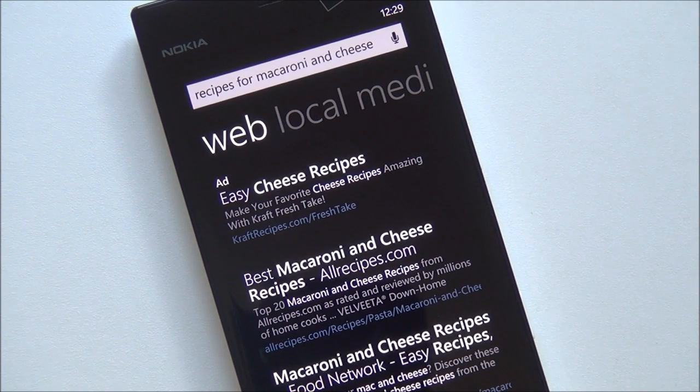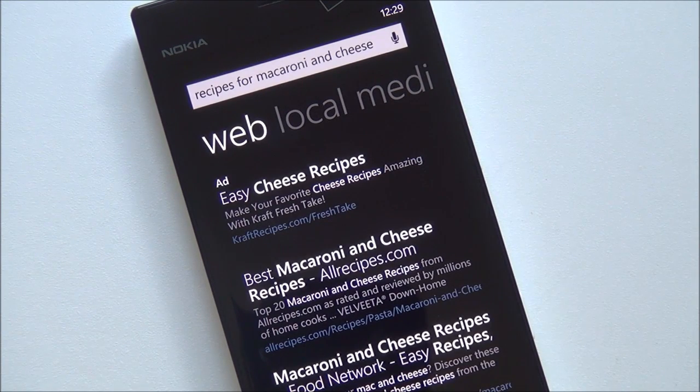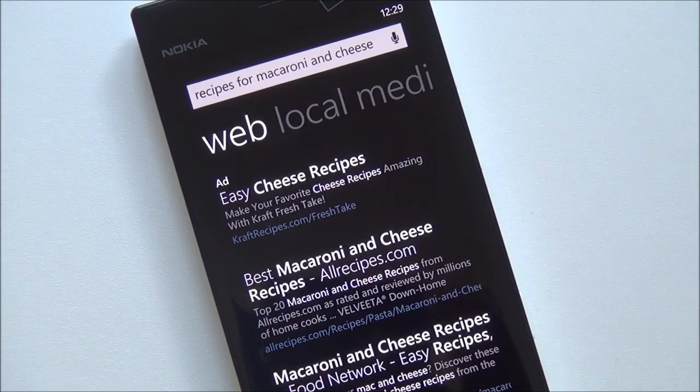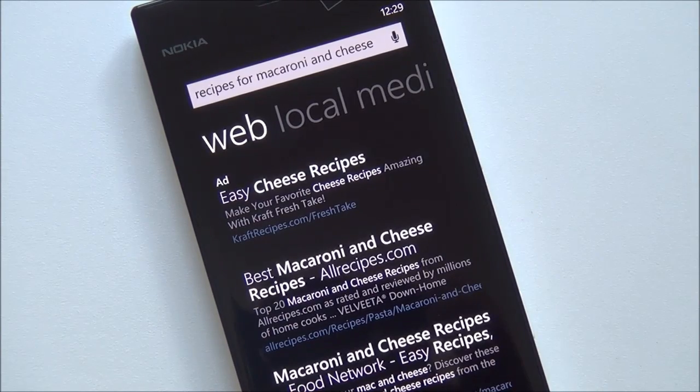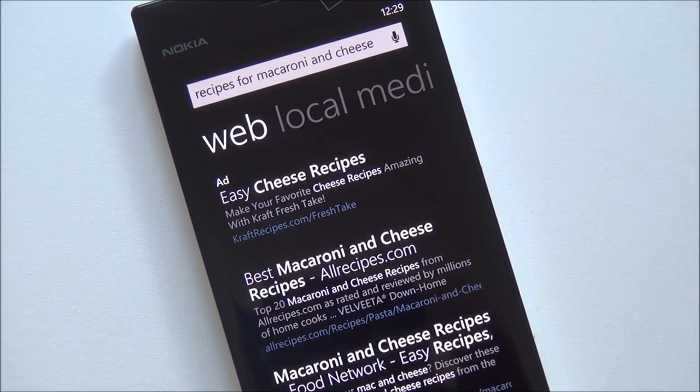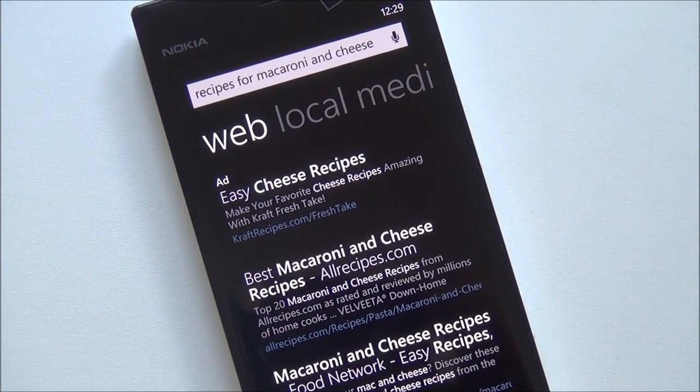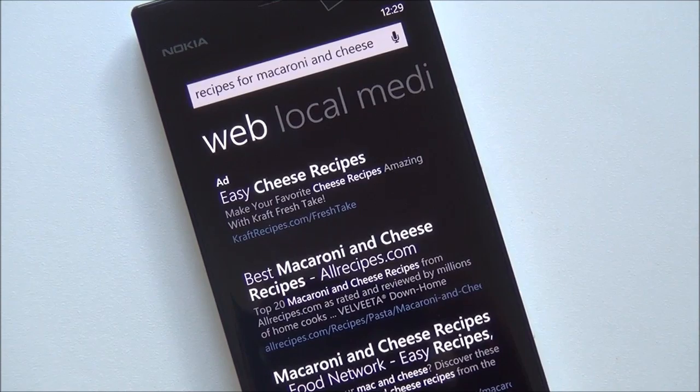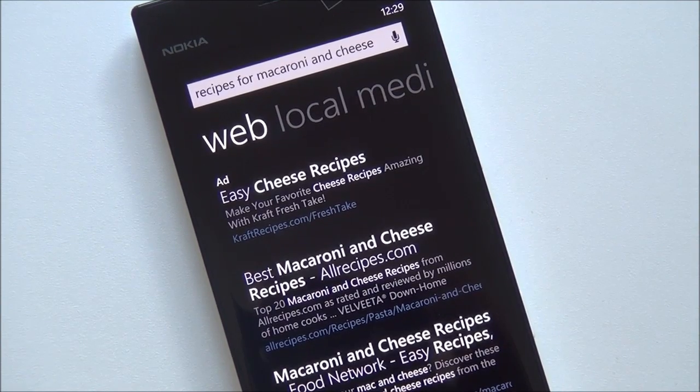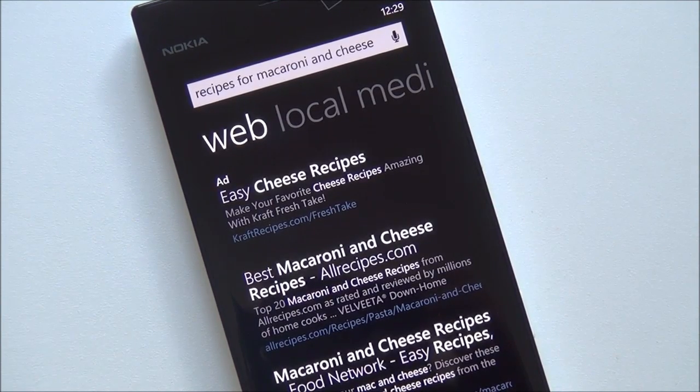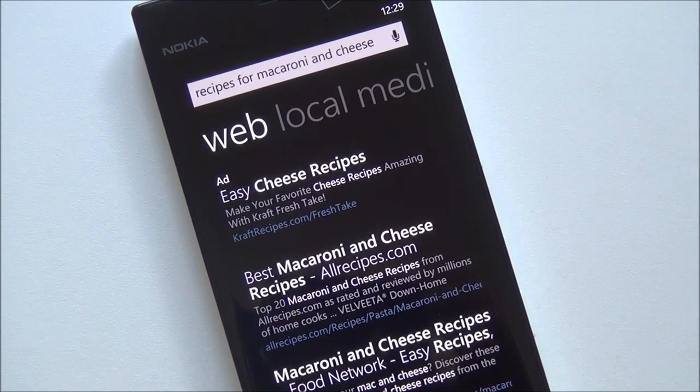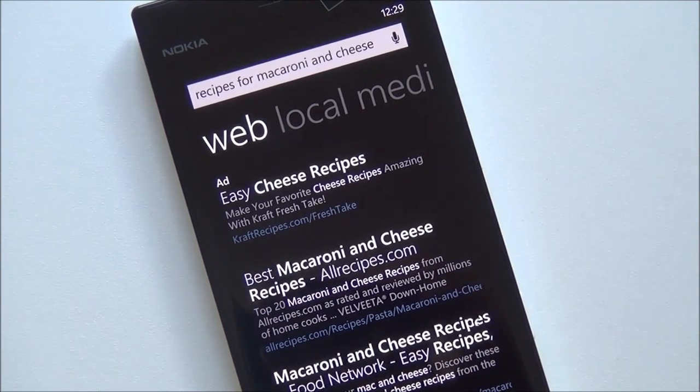But there you go. Check it out. Go to Windows Phone Central. Let us know if you have the update which is going to be on the back end of Microsoft servers so you don't need to do anything on your device. You just got to launch it and give it a go. Take care everybody. Bye.